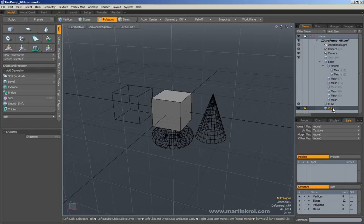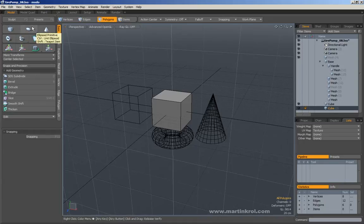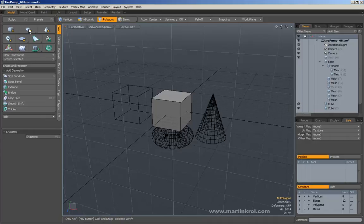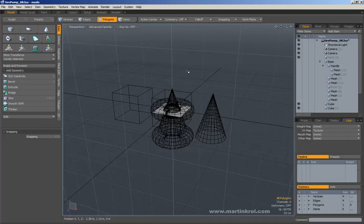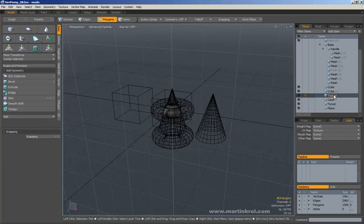The reason it did that is because if I press and hold shift, it's actually making a new item instead of putting these primitives inside of another object. If I click and hold shift, and I press the teapot or this cone, torus, plane, you'll notice if I scroll down in my item list, every single one of those was created as a new item.